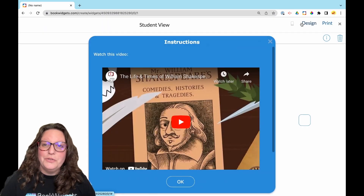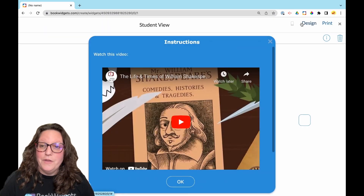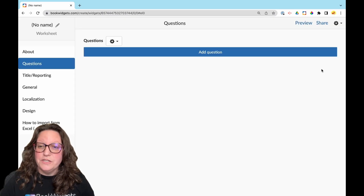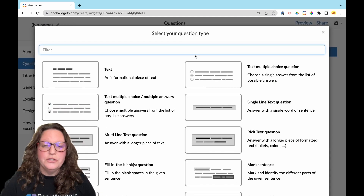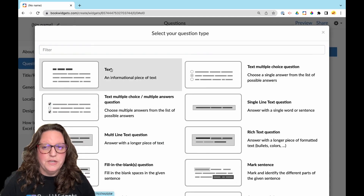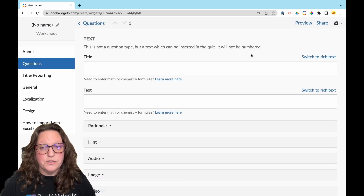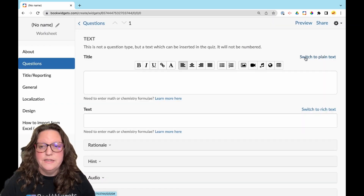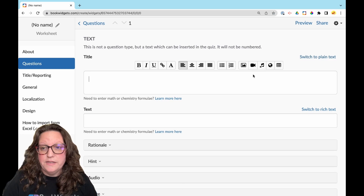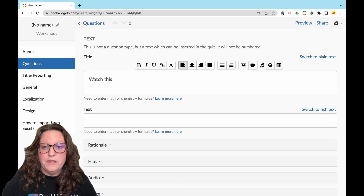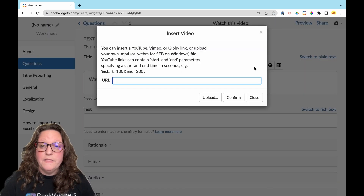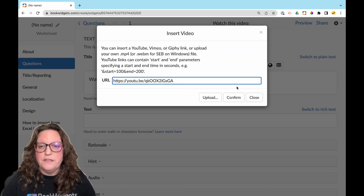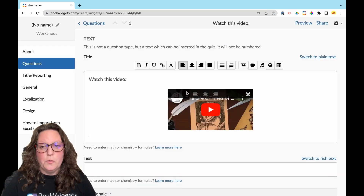To embed videos in a question, select add new question, choose your question type, and switch to rich text. Type in your text and embed the video using the camera icon, then justify the position accordingly.